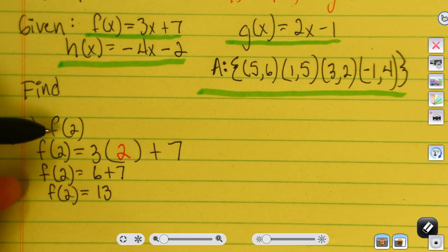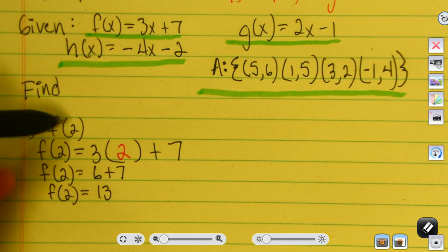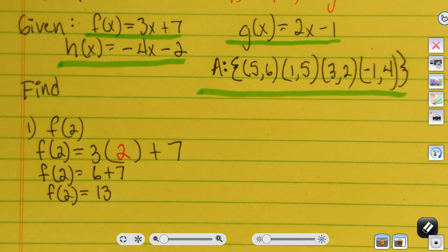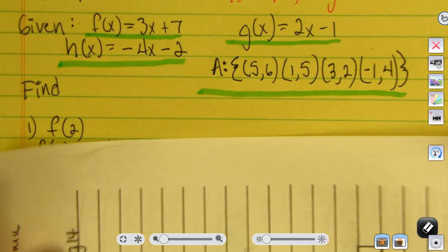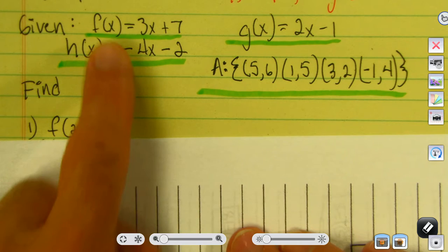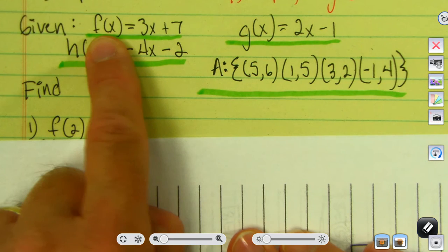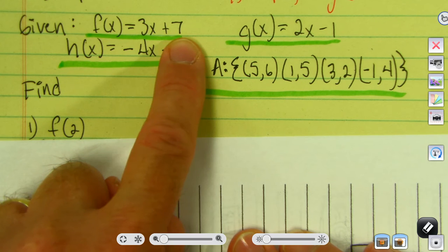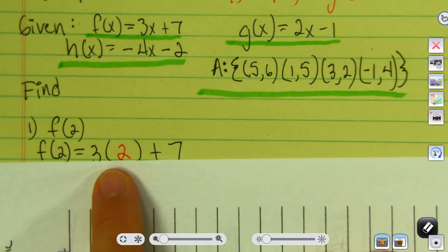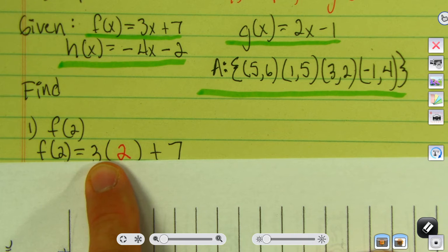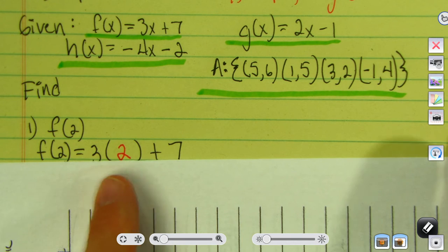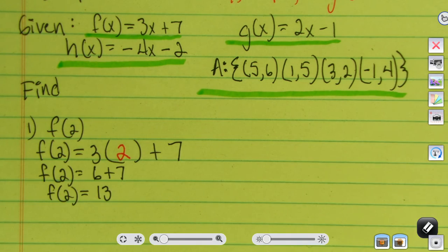The problem asks you to find f of 2. I used the function f of x equals 3x plus 7, and I took every place there's an x in that function and plugged in the 2. That needs to be clear — otherwise it doesn't make a lot of sense.